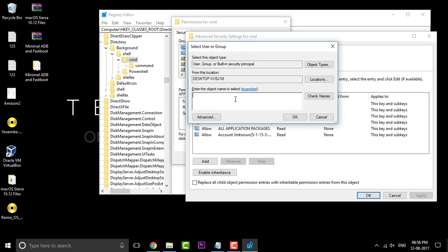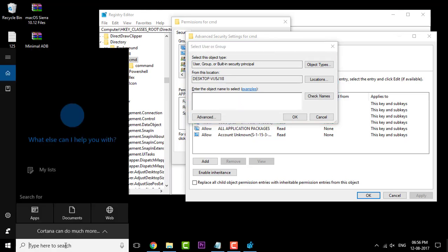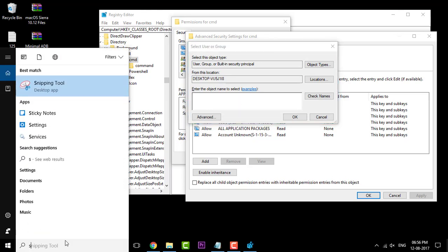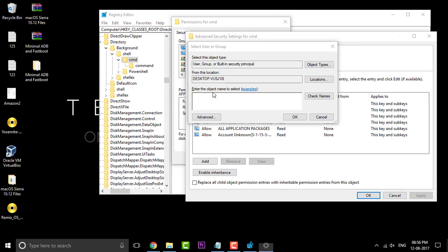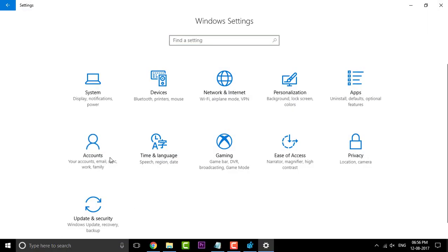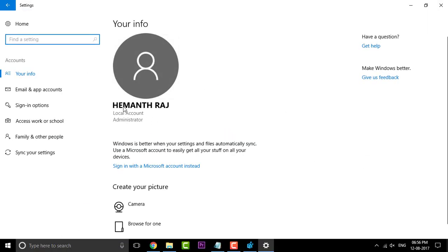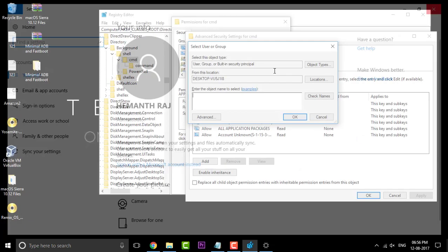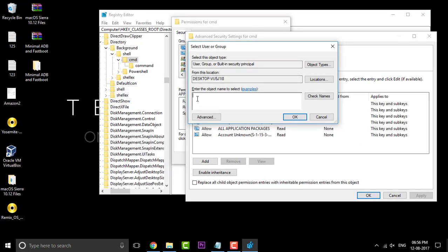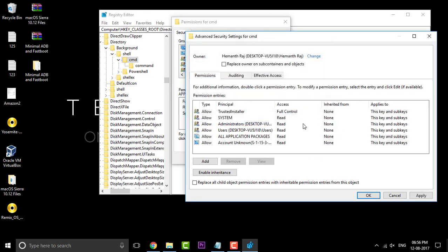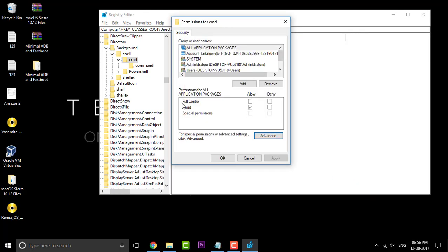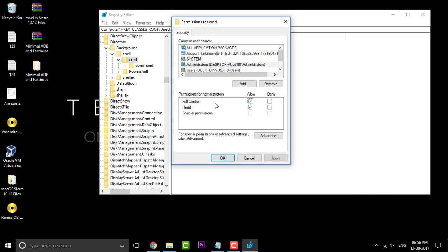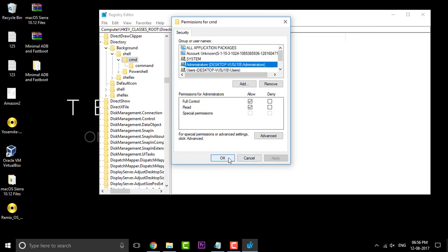In the enter object name, you need to simply enter the username. In case you're not familiar with the username, you can go to your settings, and in the settings click on the accounts, and there you go, the username. Enter the username and click on the OK button. Now you need to simply click on apply, and here click on OK. Now click on the administration and give it full control permissions and click on apply.